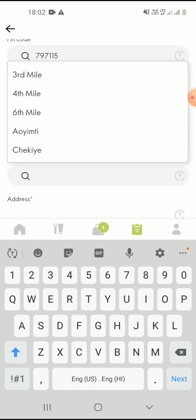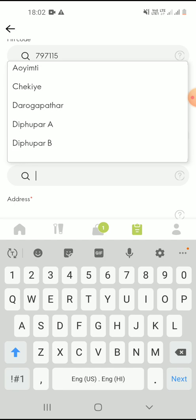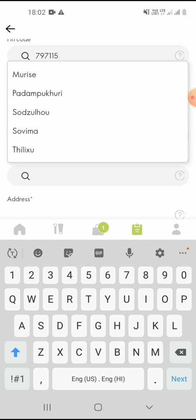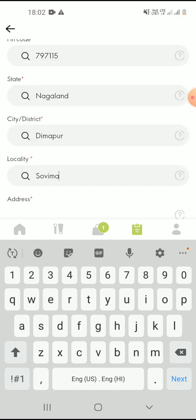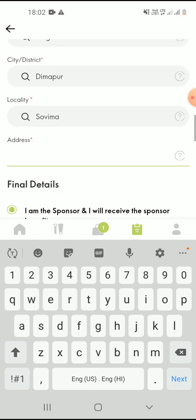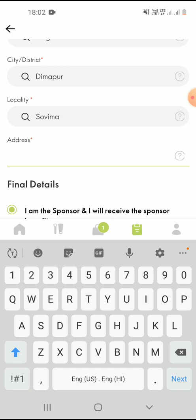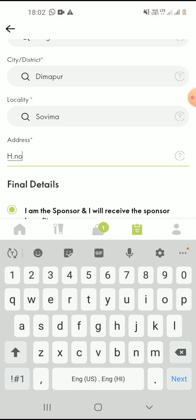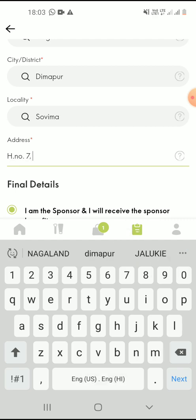As for locality, the precise locality may not be mentioned at times. But you can simply select the nearest address, the nearest locality. As for Aadhaar, remember to enter exactly as it is in the document.